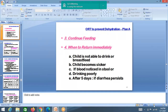Tell the mother to continue feeds — whatever she was giving before the child became sick. In less than 6 months, breastfeeds are enough. More than 6 months, along with breastfeeds, complementary foods should also be given. Bring the child back if: child is not able to drink or breastfeed, child becomes sicker, child develops blood in stool, or problem continues after 5 days.